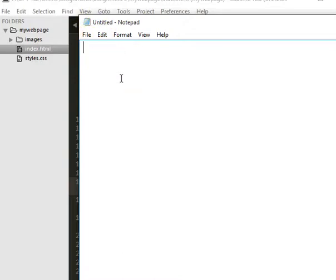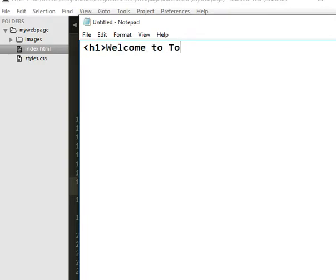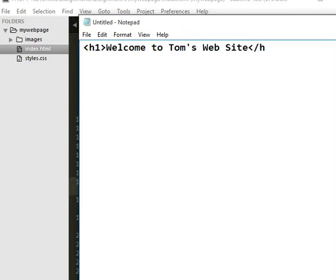So I'm going to go ahead and just do it in notepad. Just to show you how easy it is. If I do this, h1, welcome to Tom's website. And then close that h1. You know, I didn't put anything else in this at all.